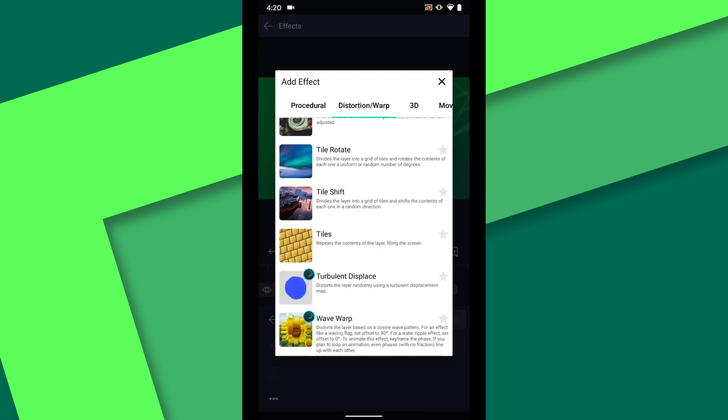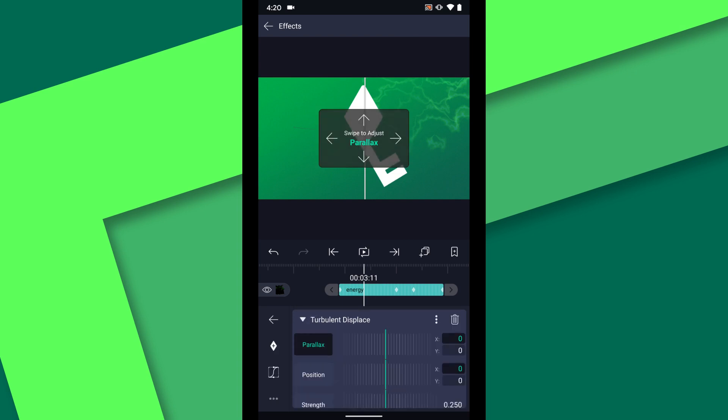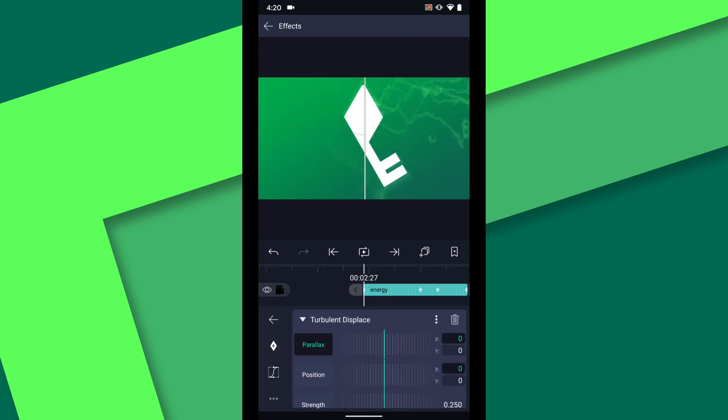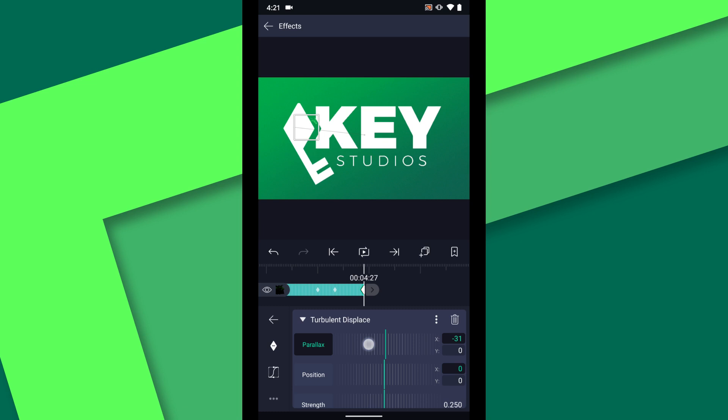Then I can add the turbulent displace effect on top of that. With this effect I am going to simulate a bit of physics between the two logo parts by adding some parallax. Set a keyframe at the beginning of the layer, then move to the end, and set the X value to minus 100.